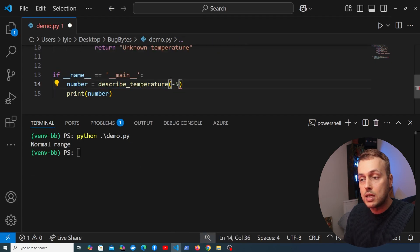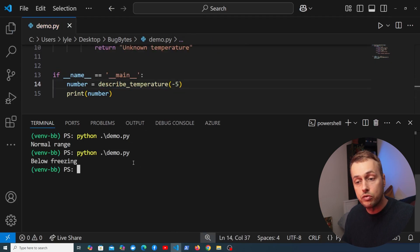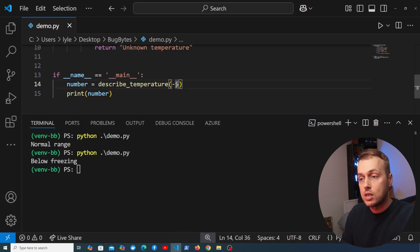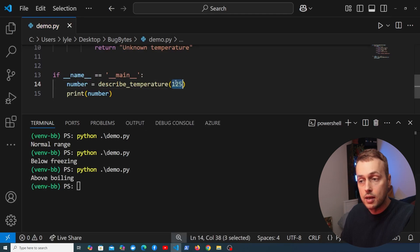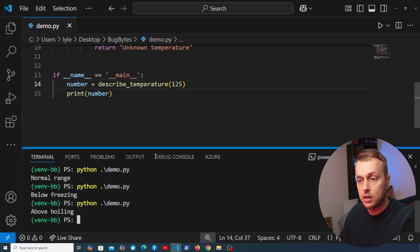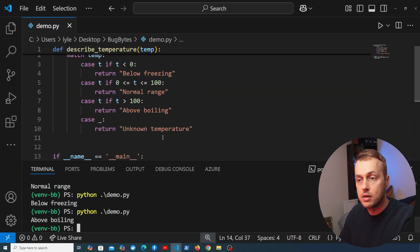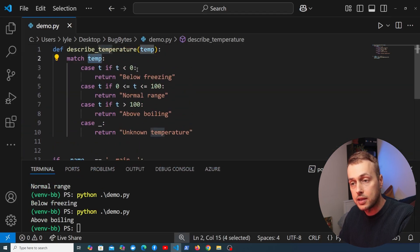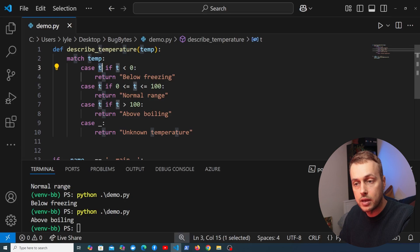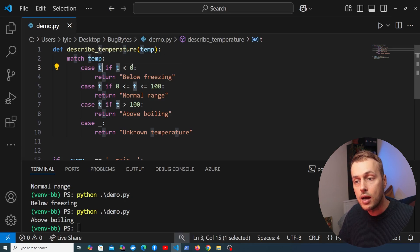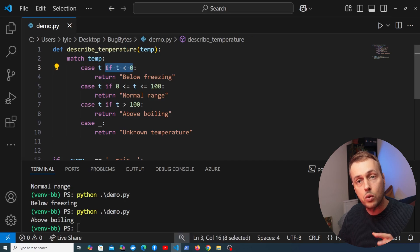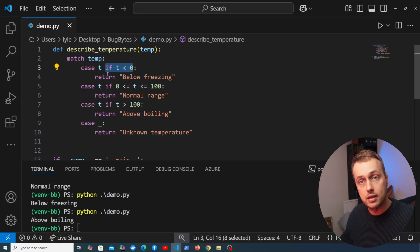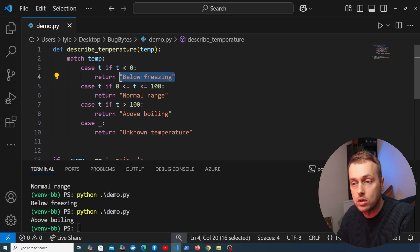If we change this to minus 5 it comes back as 'below freezing', and if we change it to 125 it says 'above boiling point'. So that's another example of using the match statement where we capture the input value as t — essentially assigning it to a variable — and use guards to check whether t is within a certain condition, which determines what's returned from the case statements.